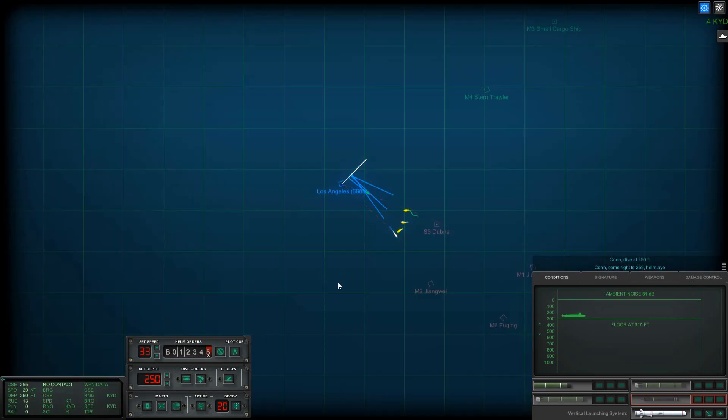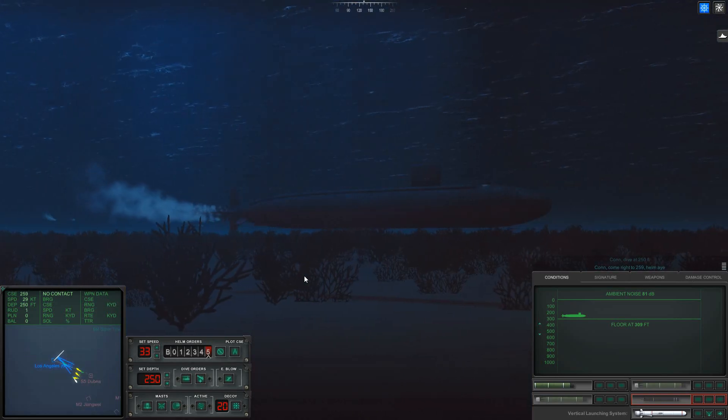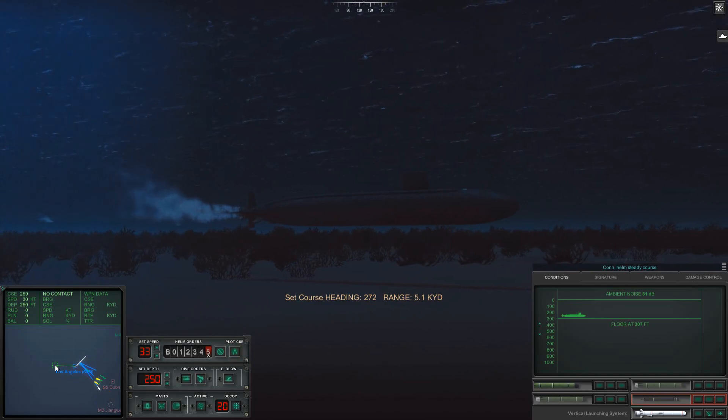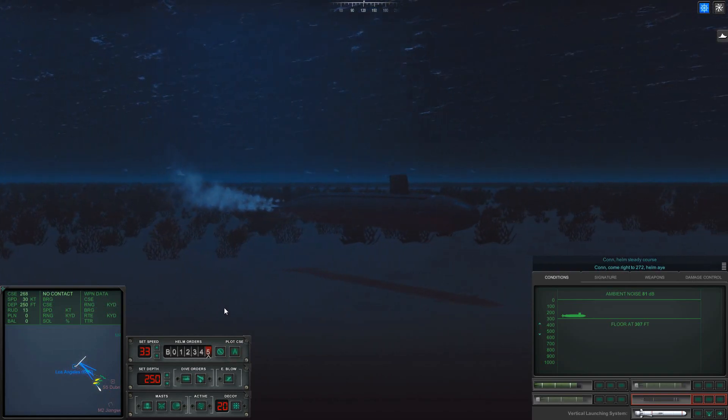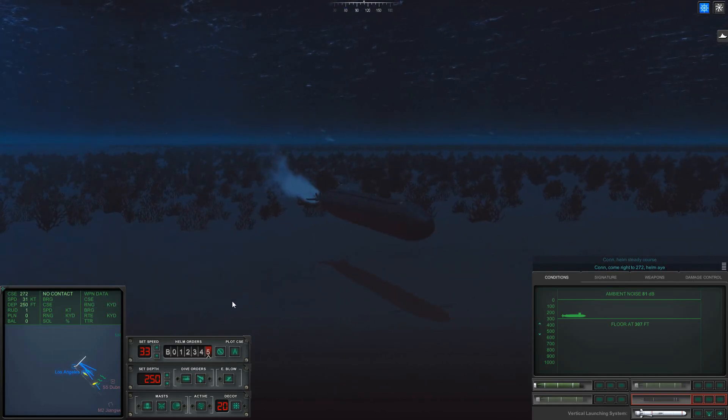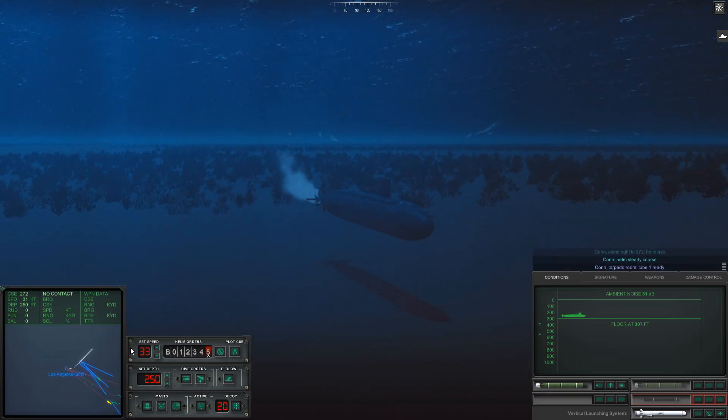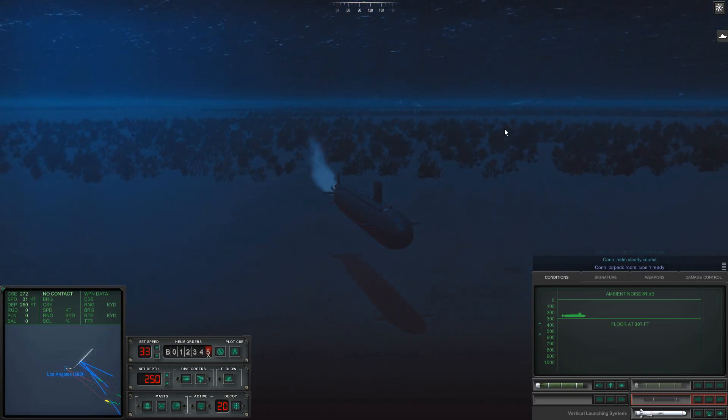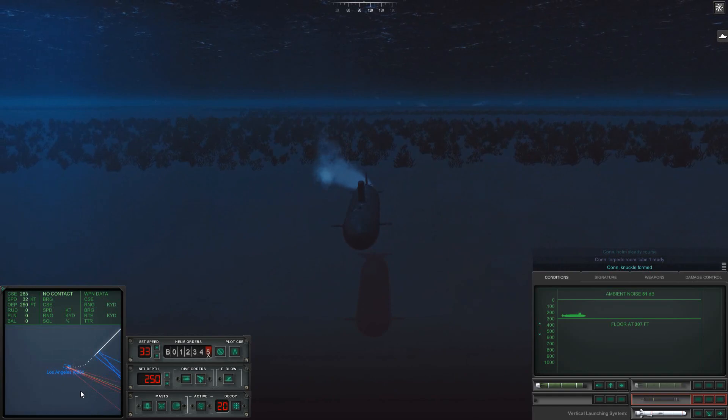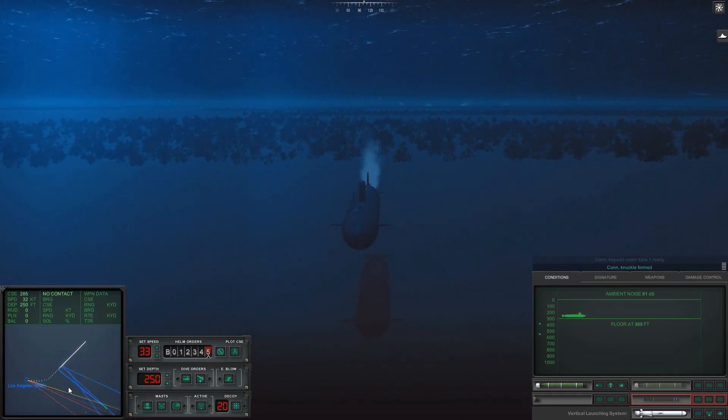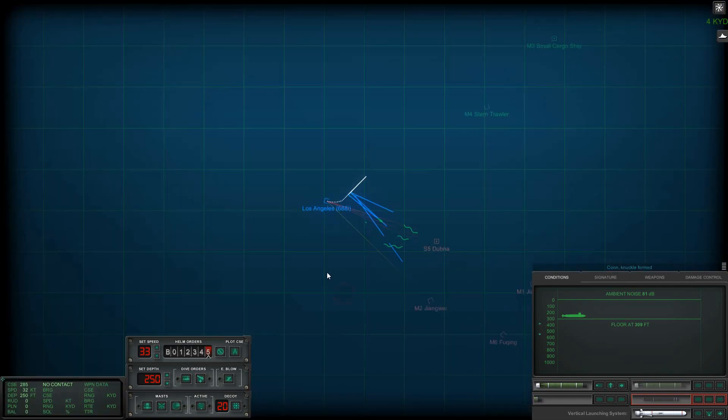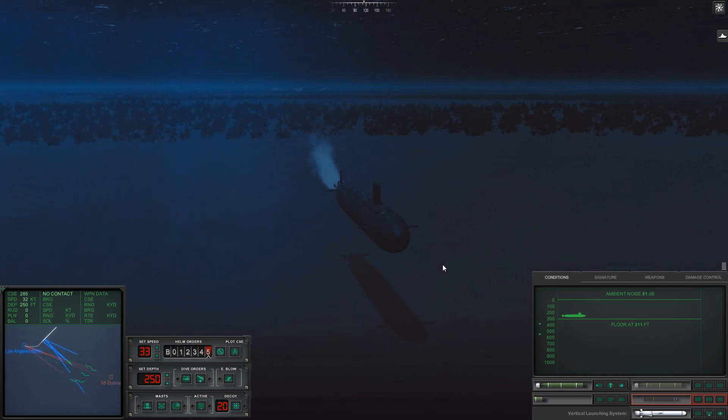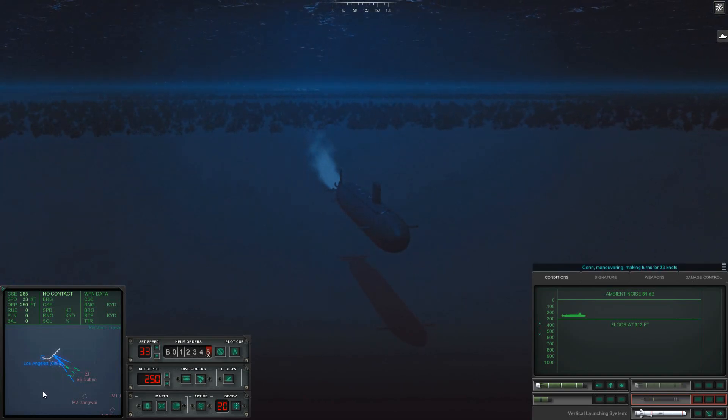Con dive at two five zero feet. Come right to... Somebody has SSM-14s. Problem is he doesn't have us localized. Doesn't really know exactly where we are. Steady course. He's got a bearing, but he doesn't have a good range. Come right, two two seven, two helm. We're gonna see if we can steady course. Con computer room, tube one ready. That ain't good. Con knuckle formed. All right, we gotta get clear of this and then come back in for a re-attack.